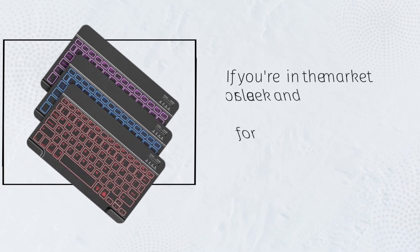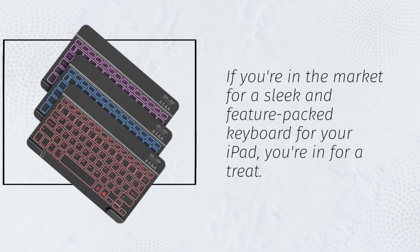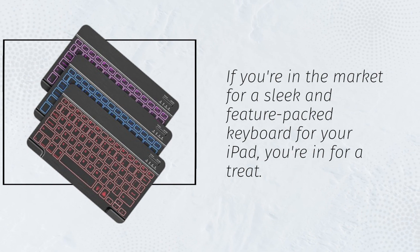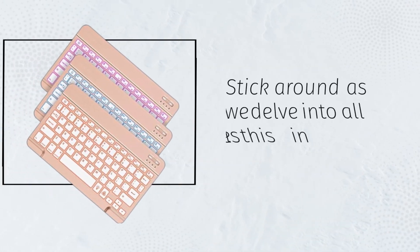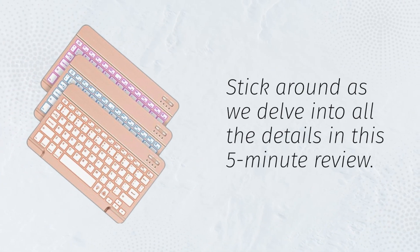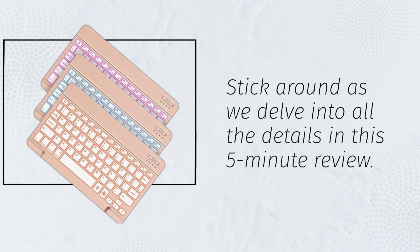If you're in the market for a sleek and feature-packed keyboard for your iPad, you're in for a treat. Stick around as we delve into all the details in this 5-minute review.